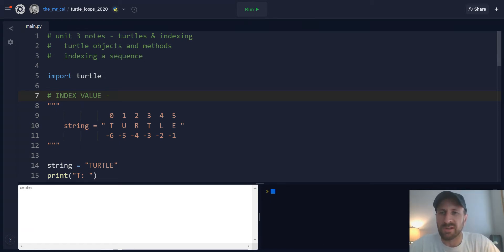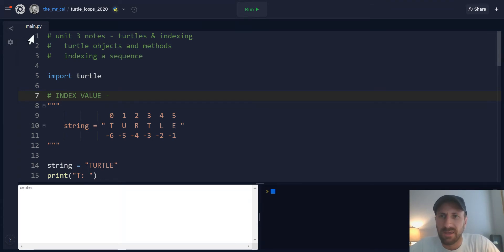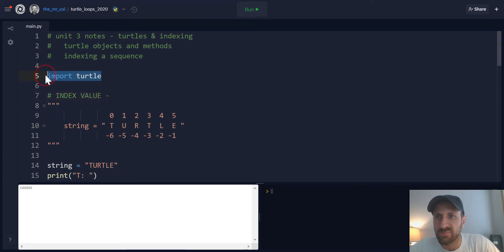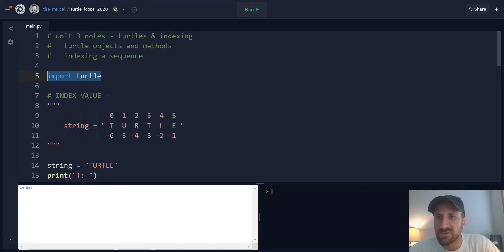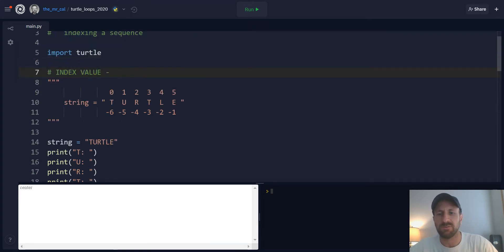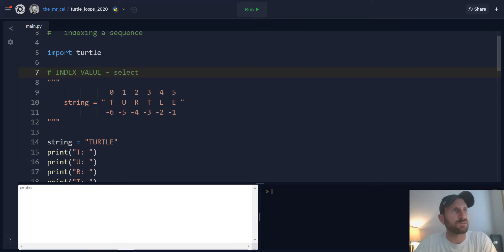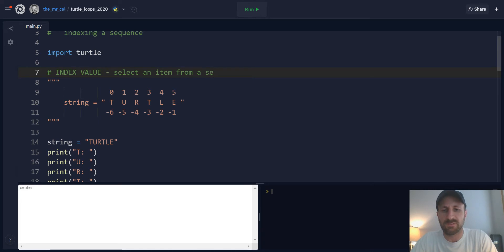So let's jump right in. You should make a copy of the Replit Starter project, which will be a Turtle Python project. There's a bunch of starter code already in here, such as the import statement for Turtle at the top. But we'll jump into our new concept right away, which is that of an index value.